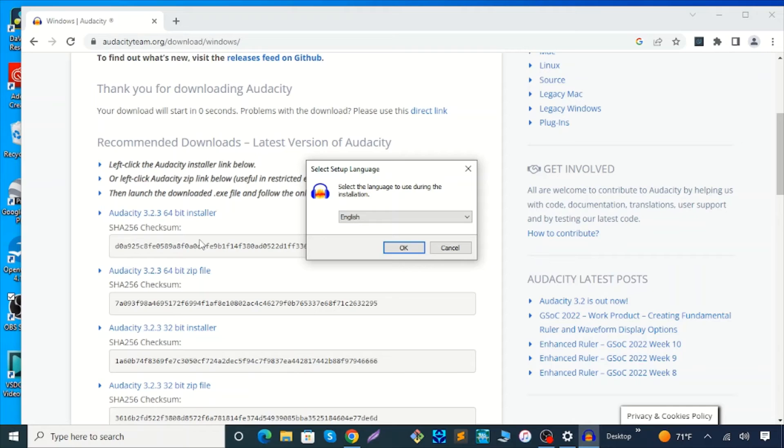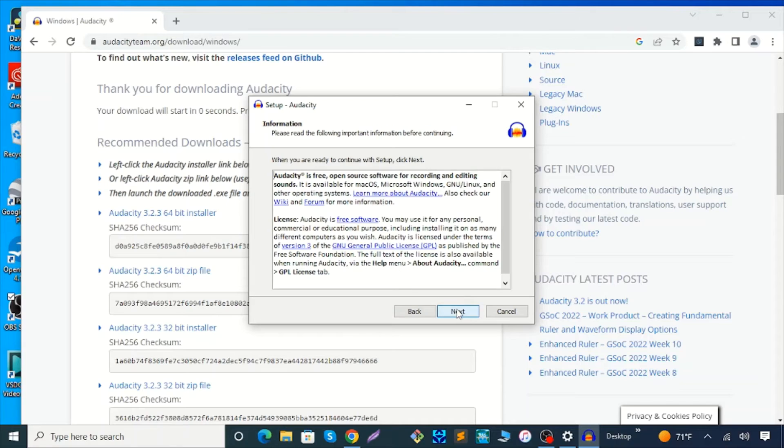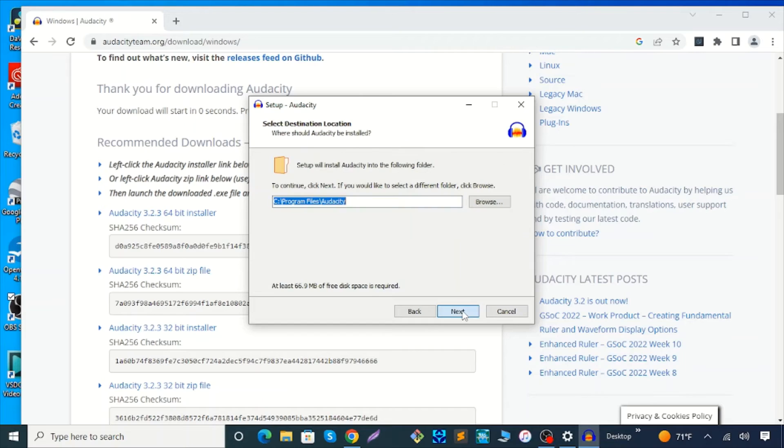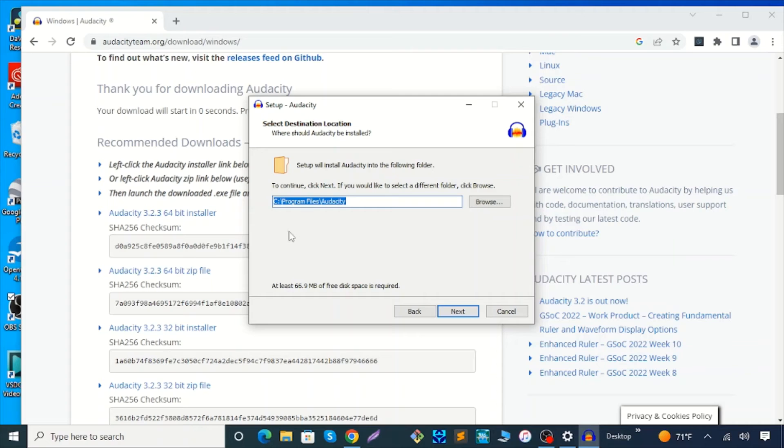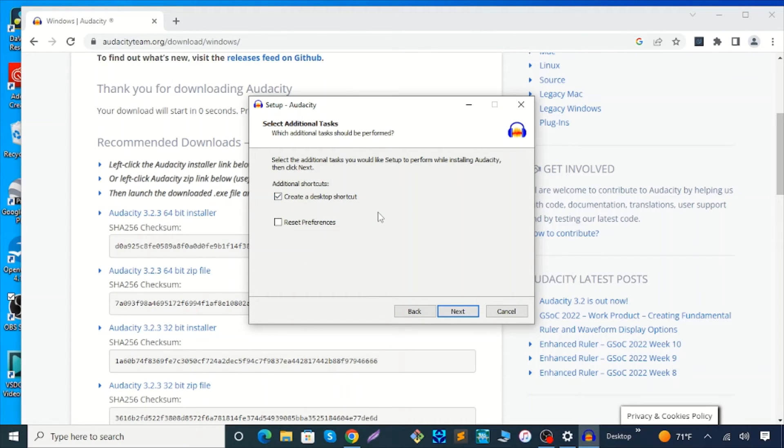I choose English here, hit OK, then hit Next. This is the setup information. Hit Next. This is where you choose the destination location. It's by default. Hit Next. For additional tasks, I like the desktop shortcut so I choose it.